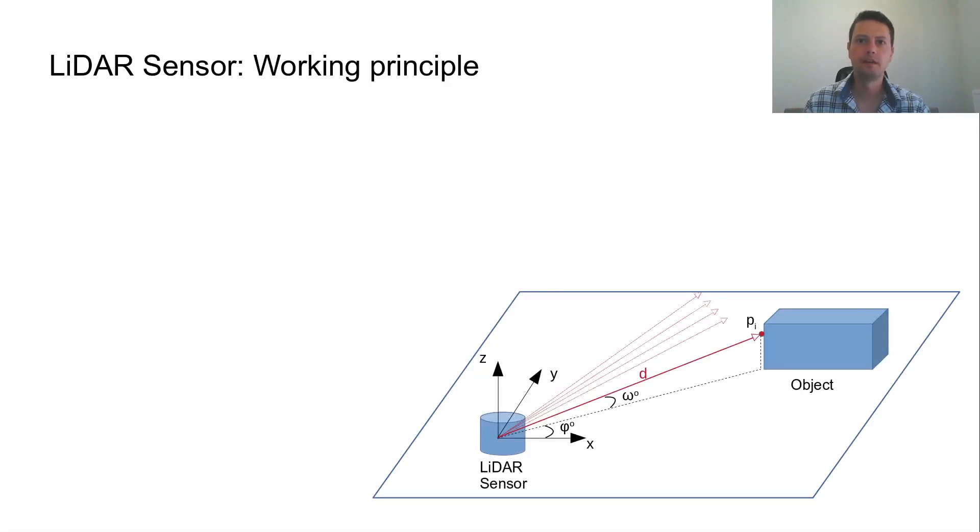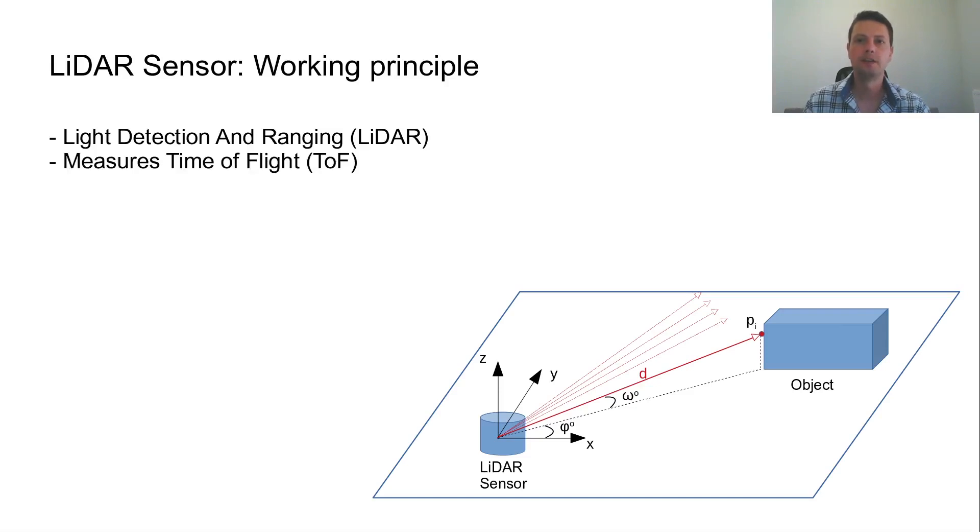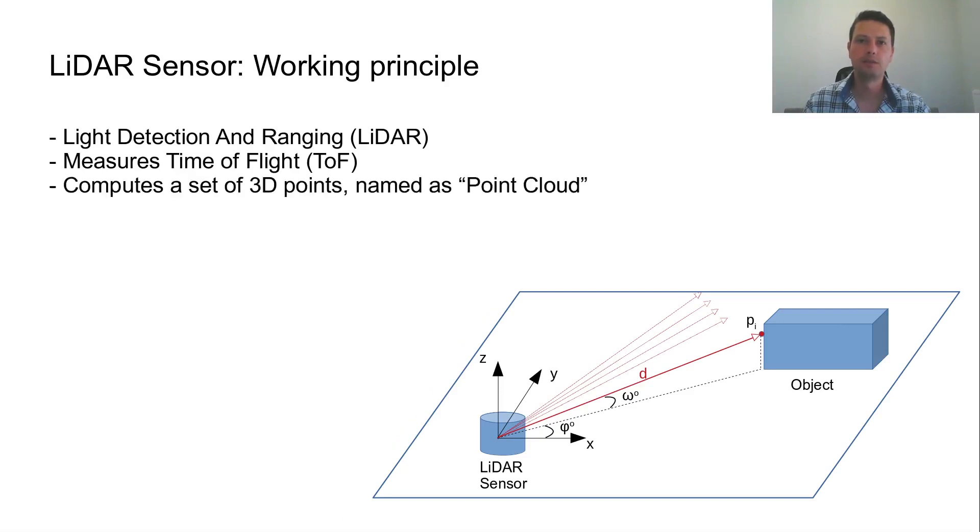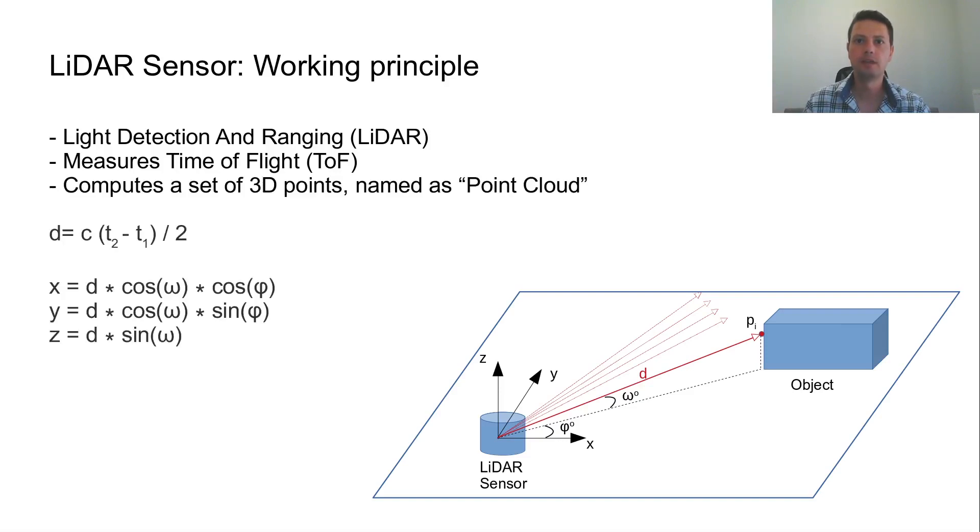LiDAR stands for light detection and ranging. A LiDAR sensor measures the time of flight of an emitted laser pulse. Given the measured distance and the horizontal and vertical angles of the laser emitter, a set of 3D points named as point cloud is computed by the sensor.